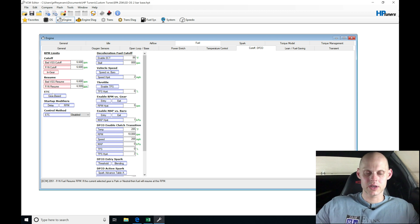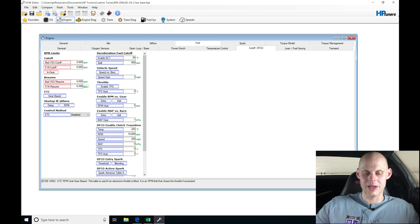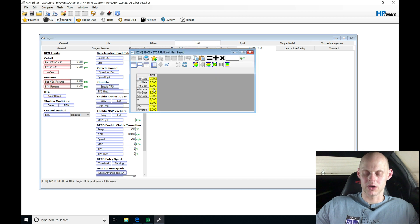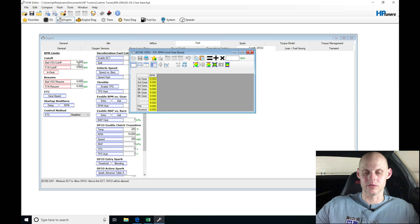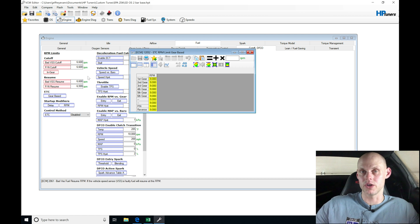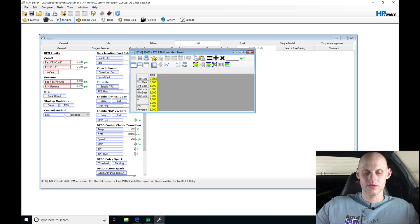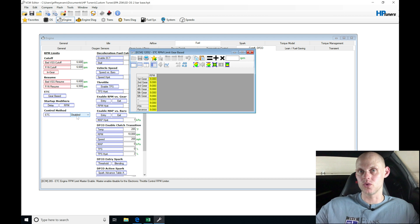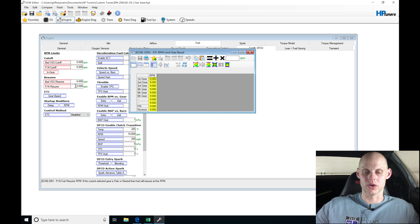And then we find our ETC, this is our throttle based control. We can find here based on gear, we can shut our throttle down as a means of not hitting the rev limiter here. If you want to use that, you have to go to ECG control method here from disable, turn that on. It'll shut your throttle before you actually hit a fuel cut, which is going to be what these are based on.